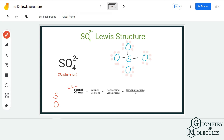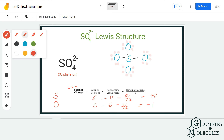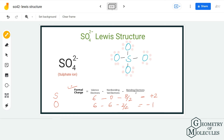Using the formal charge formula, we can calculate the formal charges on sulfur and oxygen. Sulfur has six valence electrons, zero non-bonding and eight bonding, giving a formal charge of +2. Each oxygen atom has six valence electrons, six non-bonding and two bonding, giving a formal charge of −1. The overall charge is +2 − 1 − 1 − 1 − 1 = −2, which matches the ion's charge. However, we are not going to go with this structure because we prefer structures where charges are as close to zero as possible.